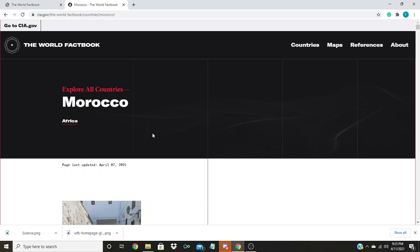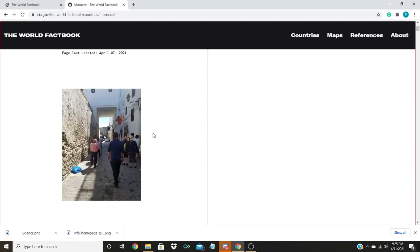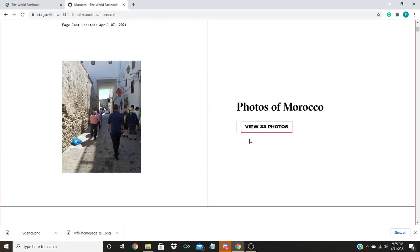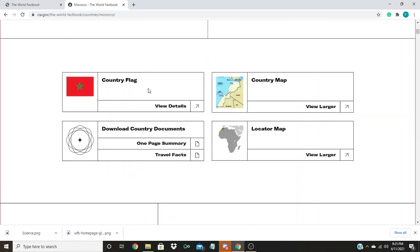This page gives us an overview of the country. Near the top, you can see photos of Morocco, the country flag, and a couple of maps. You can click these links to view things in more detail.